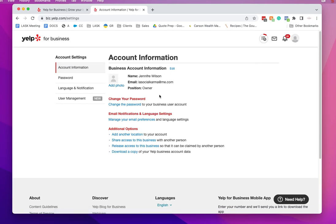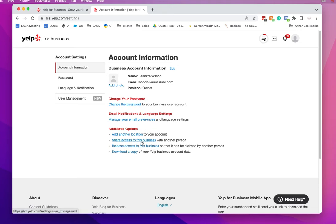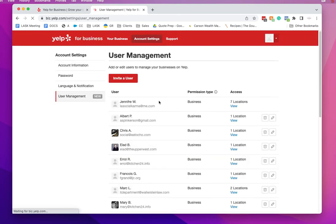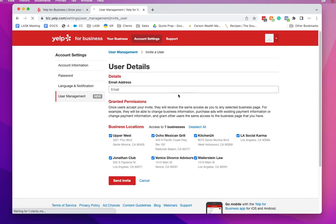You're going to select share access to this business with another person, then invite users and enter the email addresses in there. For example, enter Megan's email address and she'll be able to invite the rest of the team.